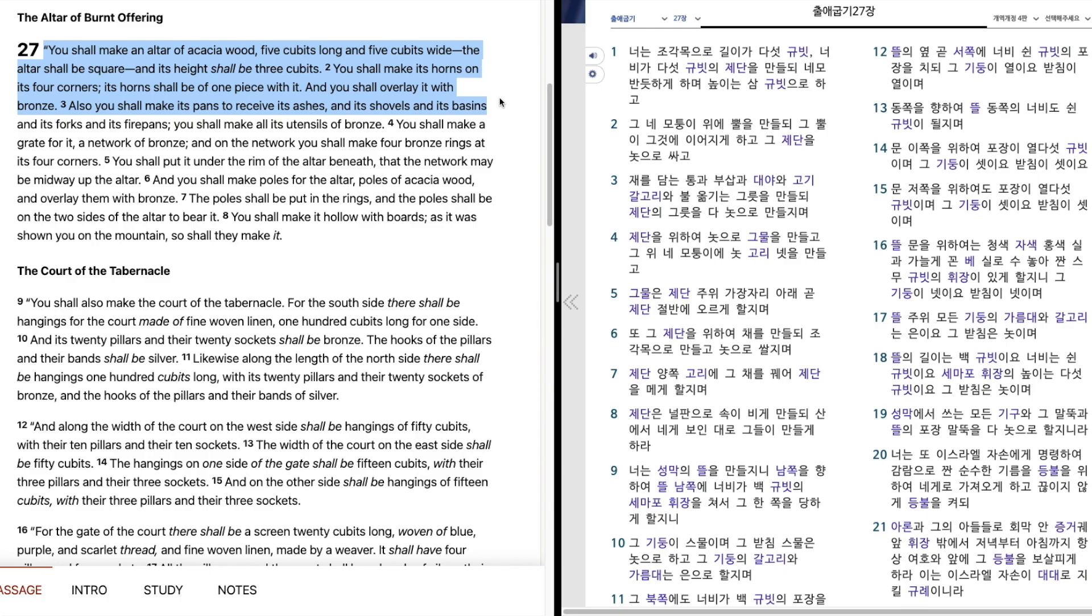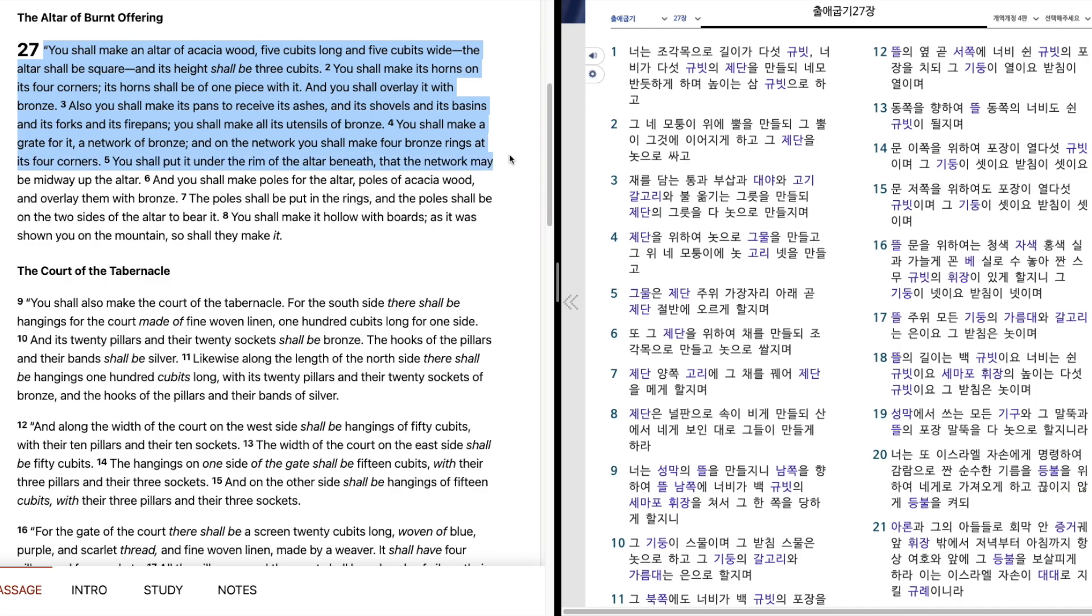Also you shall make its pans to receive its ashes, and its shovels and its basins, and its forks and its firepans. You shall make all its utensils of bronze. You shall make a grate for it, a network of bronze, and on the network you shall make four bronze rings at its four corners.